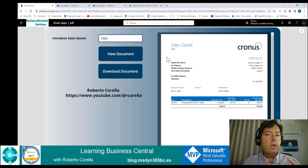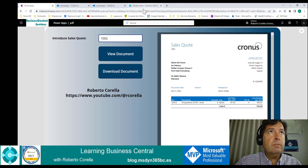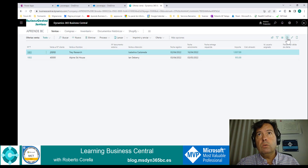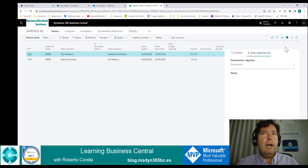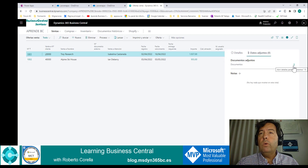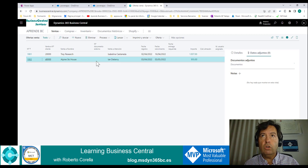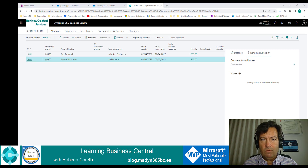Before finishing, an extra bonus. We are talking about attachments, but as you can see in Business Central, we don't have any attachment in any of the documents. The connector creates the attachment if you don't have one. Sounds good, right?